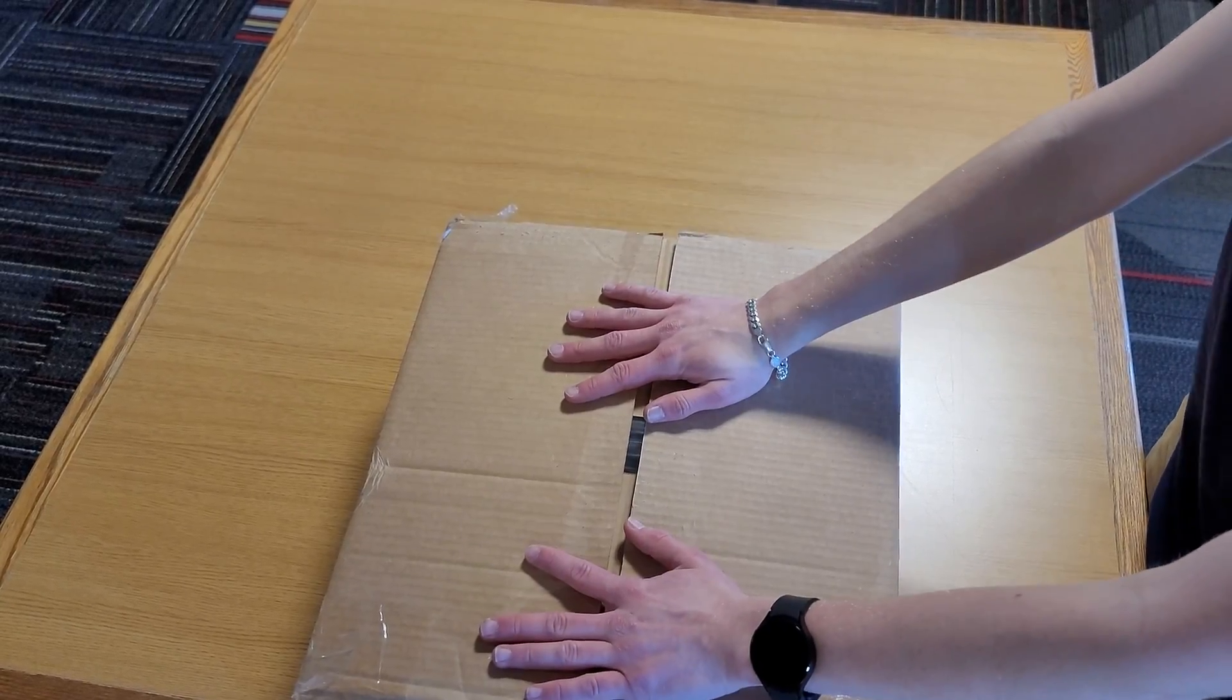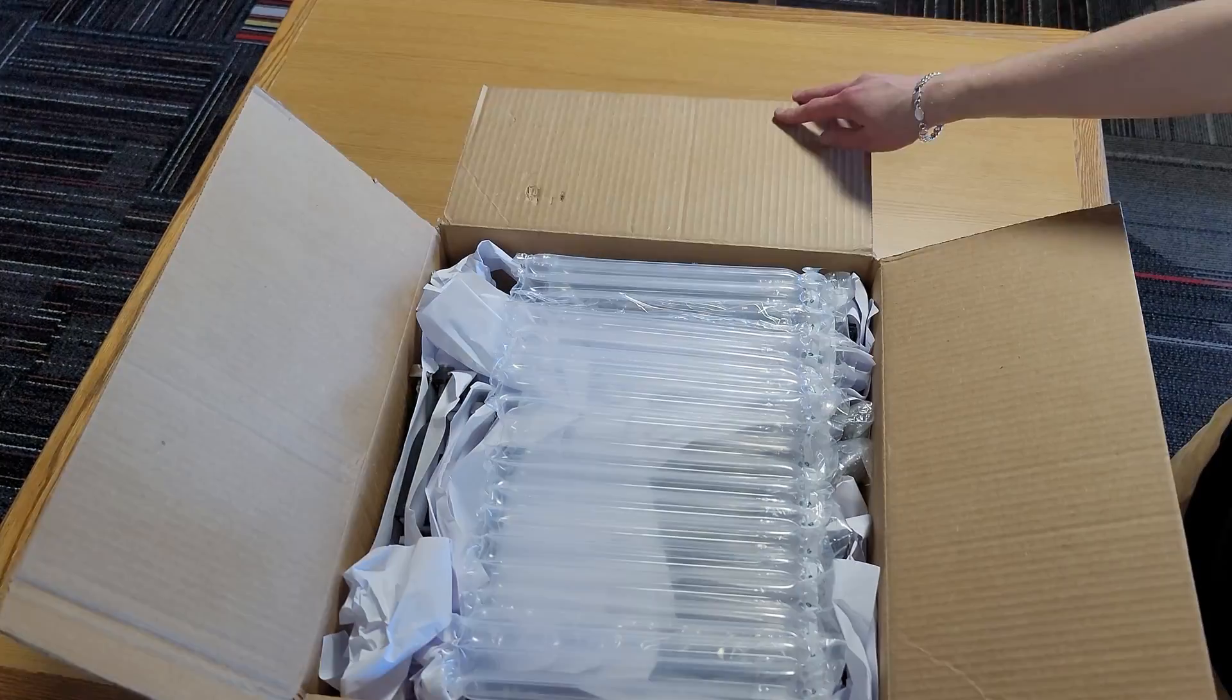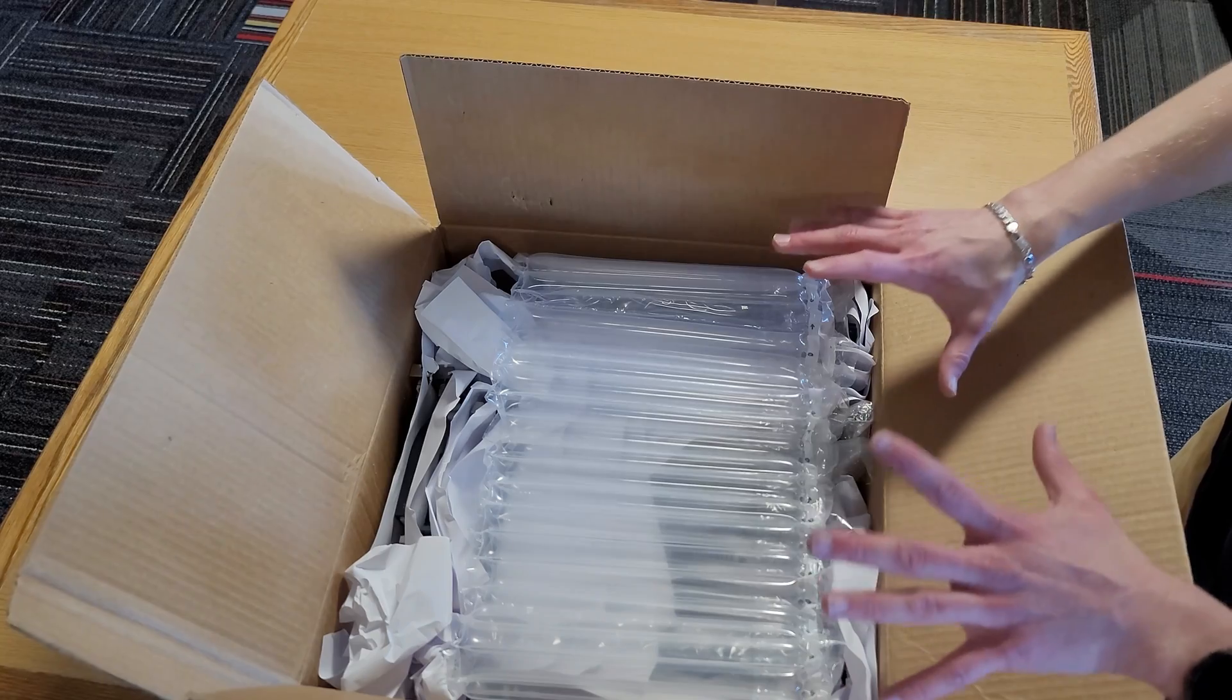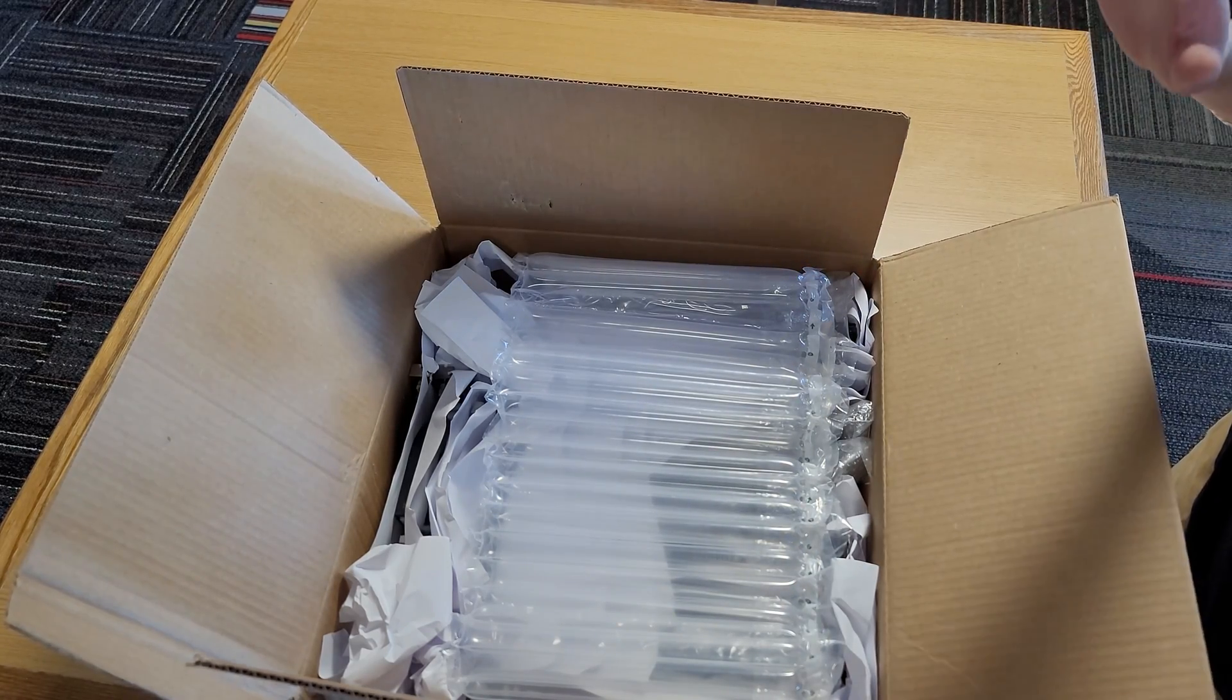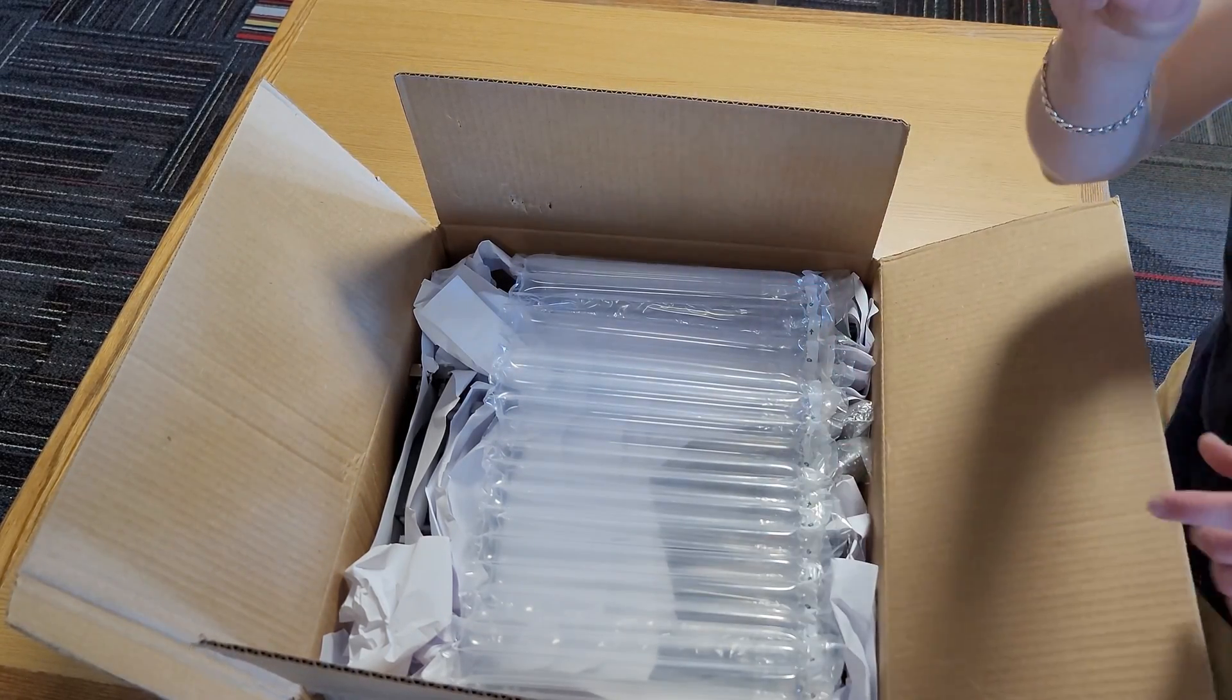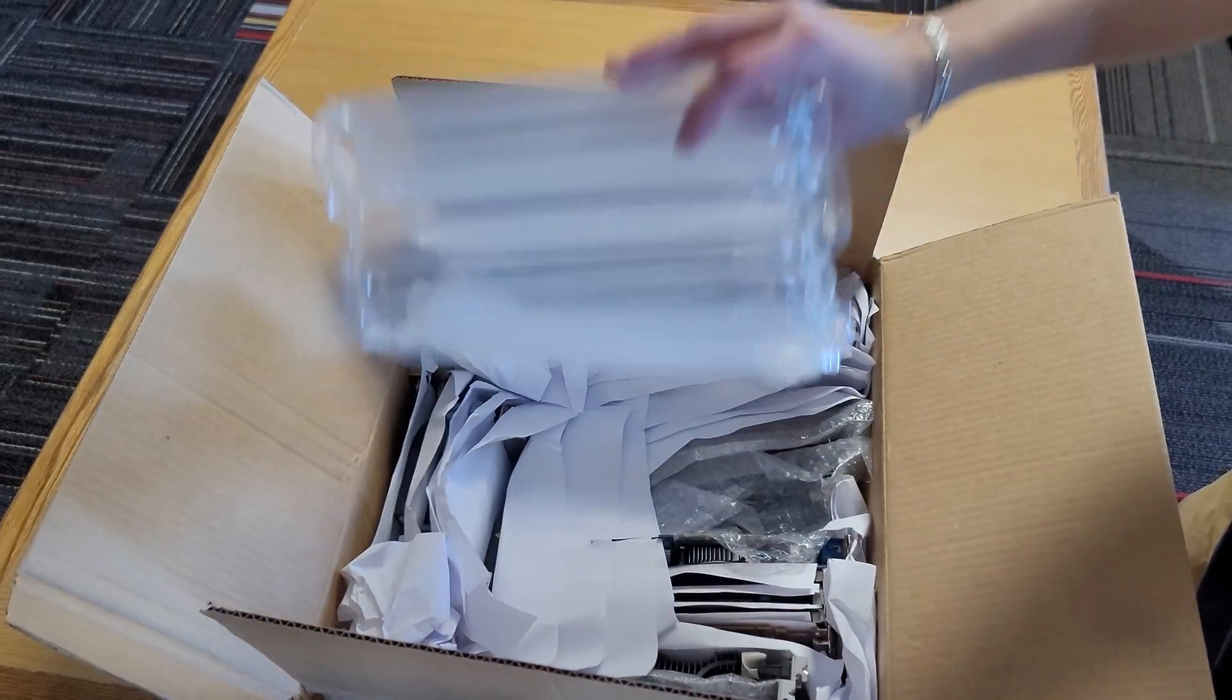So I ordered this a while back and I haven't unboxed it yet. It is open, that's just because I ripped off the packaging information and I wanted to make sure it was actually what I ordered. Aside from that I did not look too closely at the cards in here, although there is one that I'm definitely excited to see. We'll get to that one first.